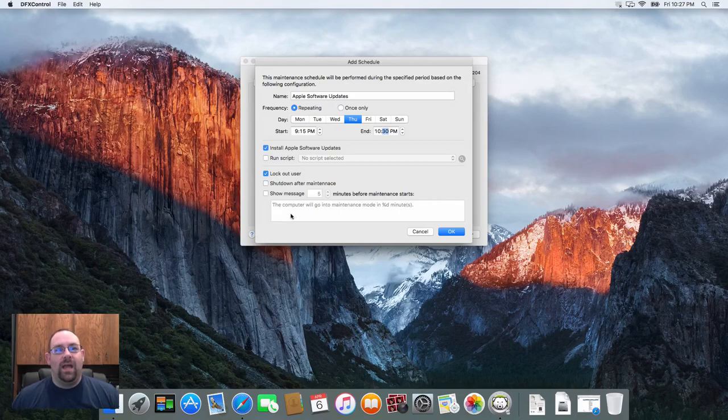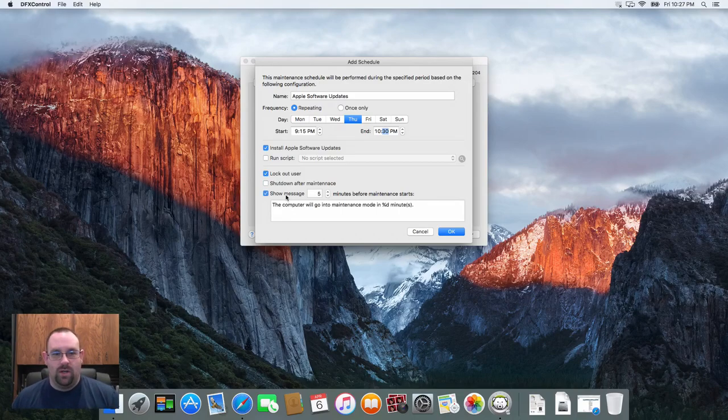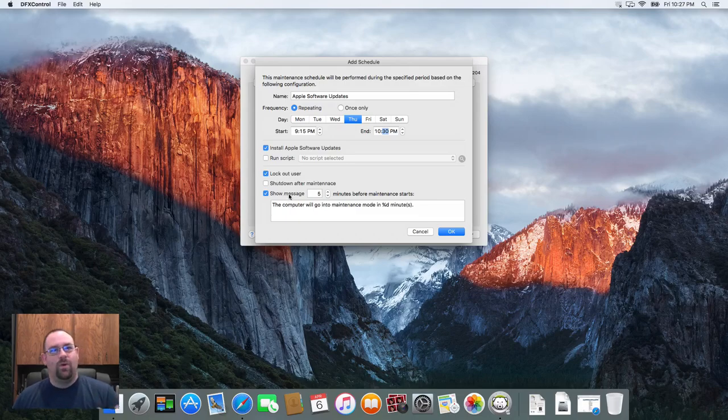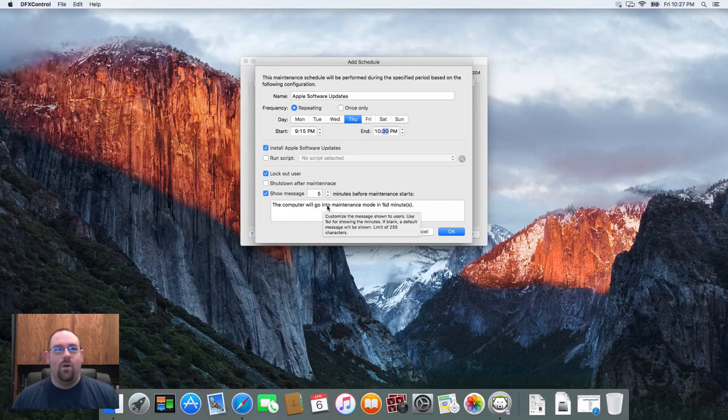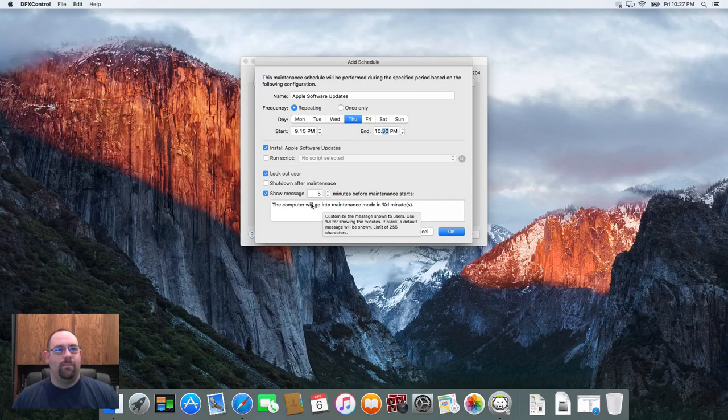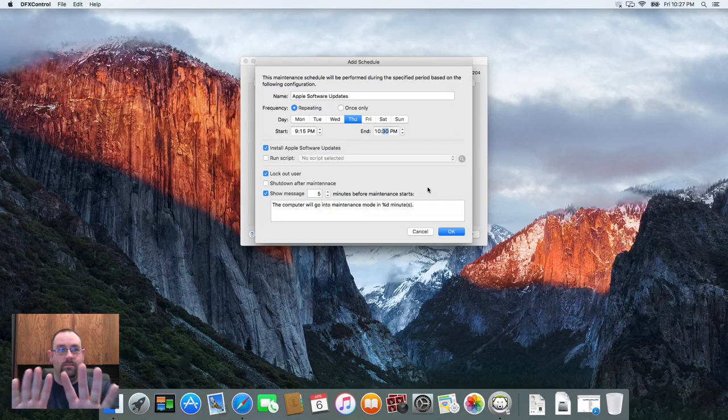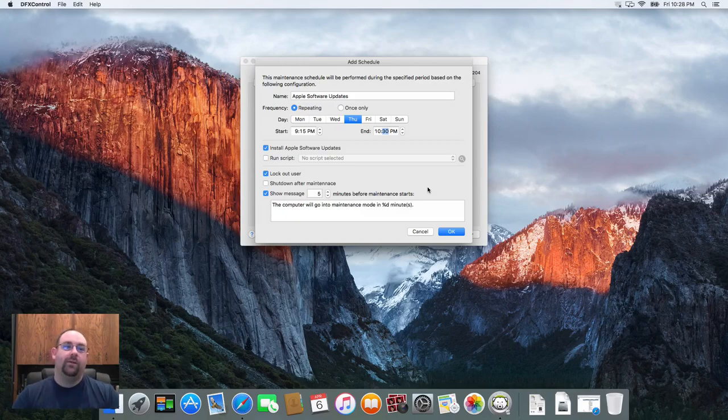We can also show a message on the machine before the maintenance event starts to give users kind of a warning. Because I'm closing at nine o'clock, I'm starting the maintenance event at 9:15, I can pop that warning up and say hey we're going to do this, get off the machine, save your work, give them a fair chance to get their stuff put together.